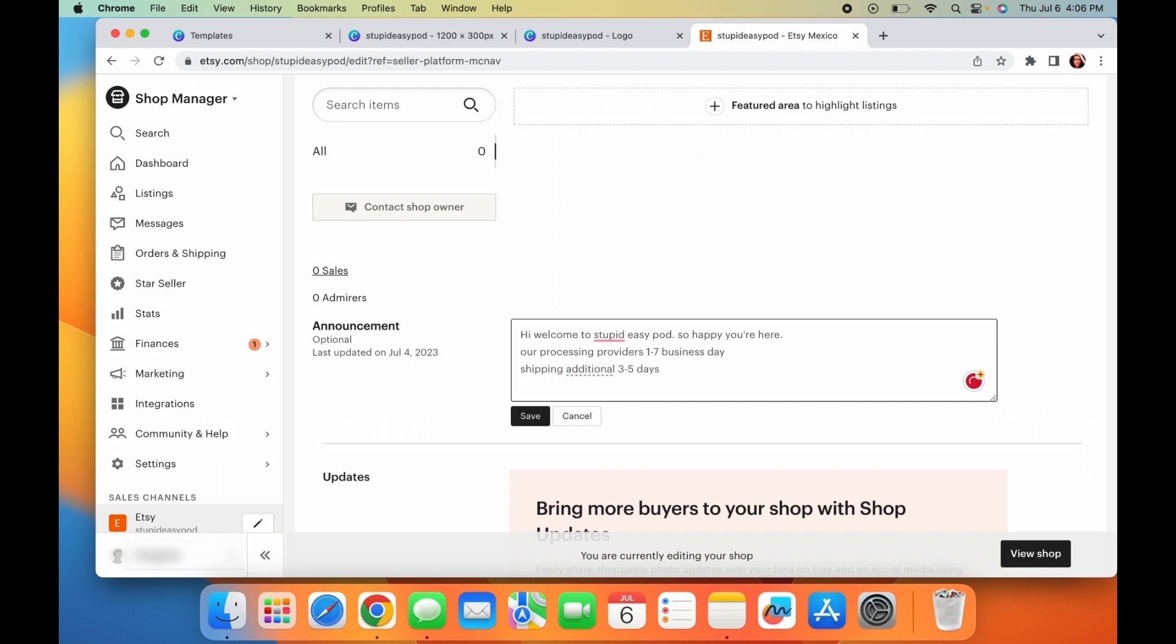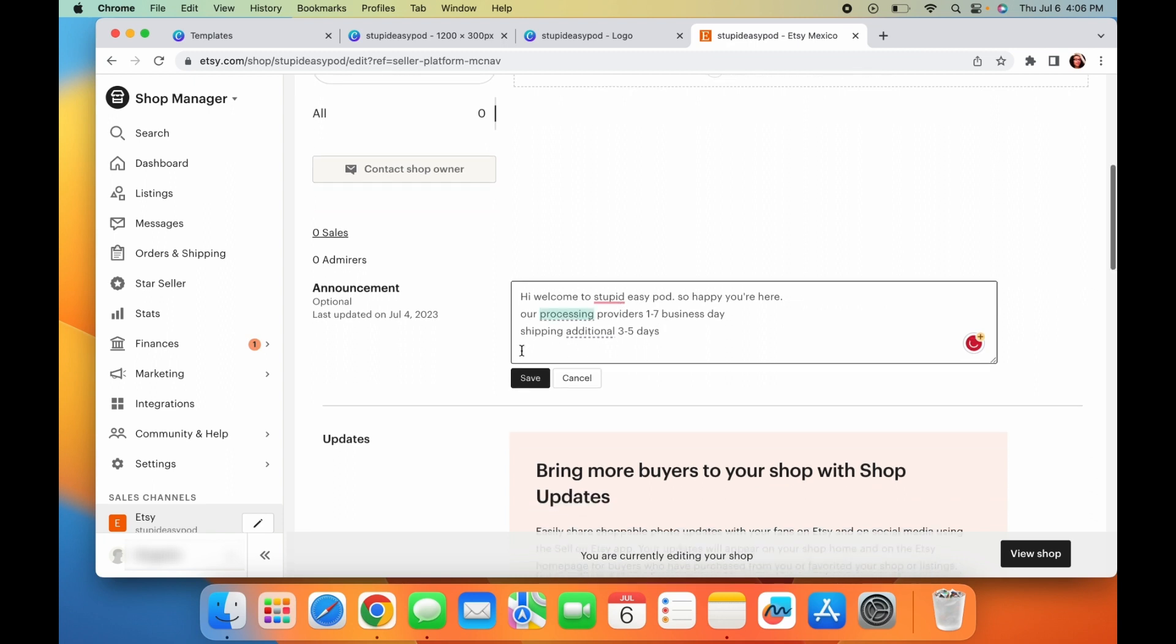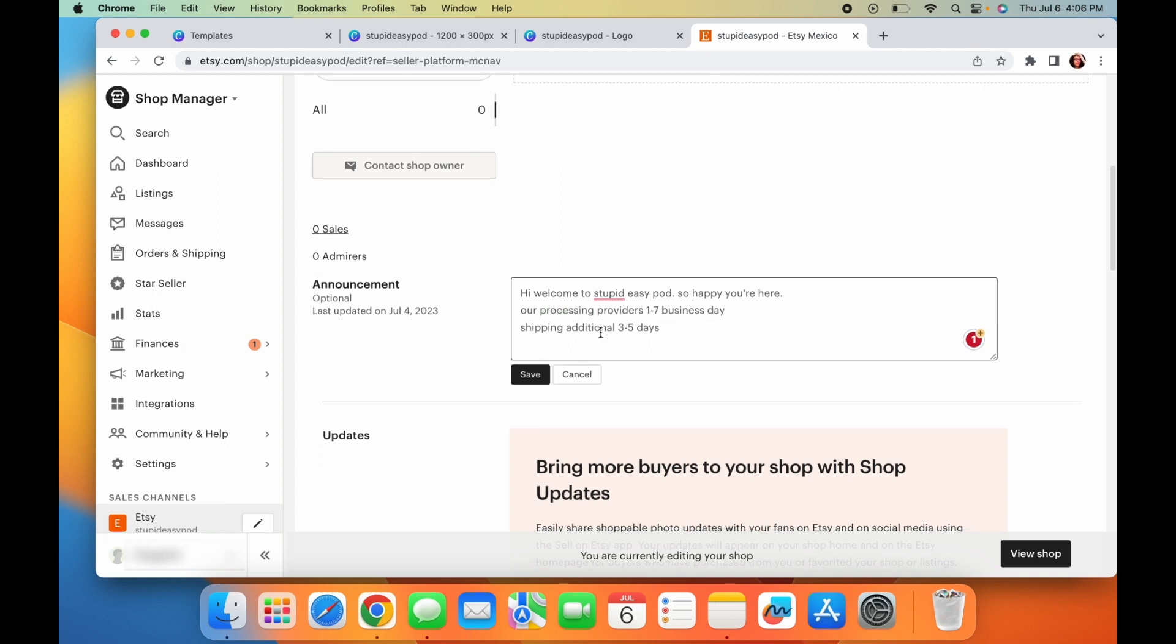Plus people also love, and I see it a lot of my reviews when they are like, oh my God, the item showed up even sooner than Etsy said. So I usually put like one to seven business days and shipping takes an additional three to five days. And if you're not sure of this, you can always go into your print provider and they'll tell you this exactly. This is also a good place to put like for holidays that are coming up. If there are certain deadlines, like for example, like Halloween, make sure you order your items by October 5th or something like that. And you can put that and you can always update and then you just hit save.